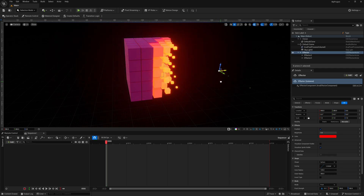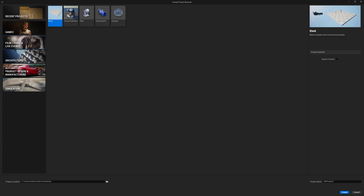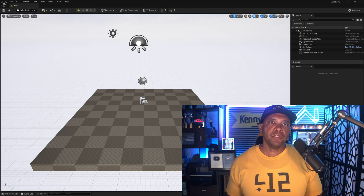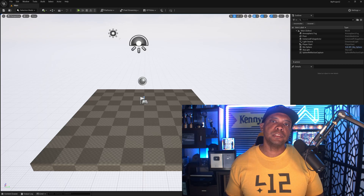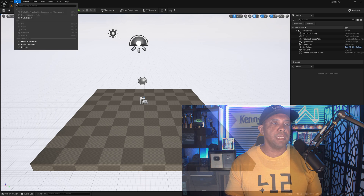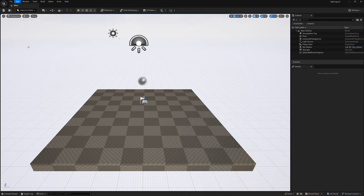Let's start off with a brand new scene and build this out from scratch. We're inside the Unreal Project Browser and I usually come to Film/Video & Live Events. I'll make a blank slate right here and then down in the lower right hand corner I'm going to click Create. Now we have a brand new project open.